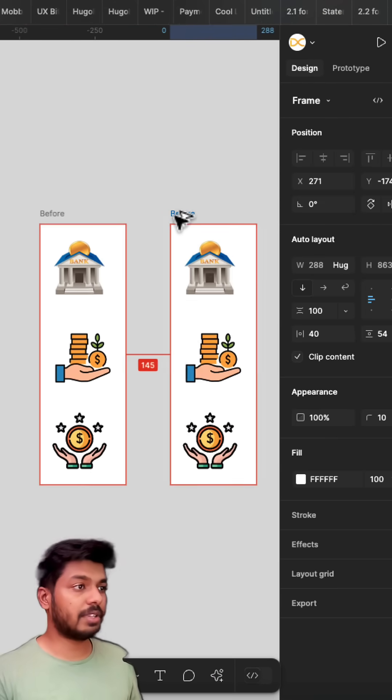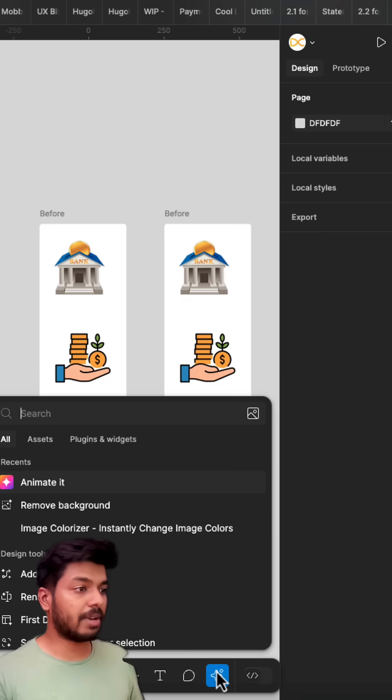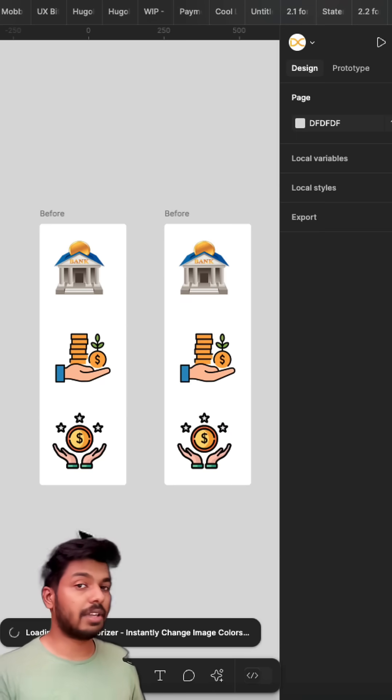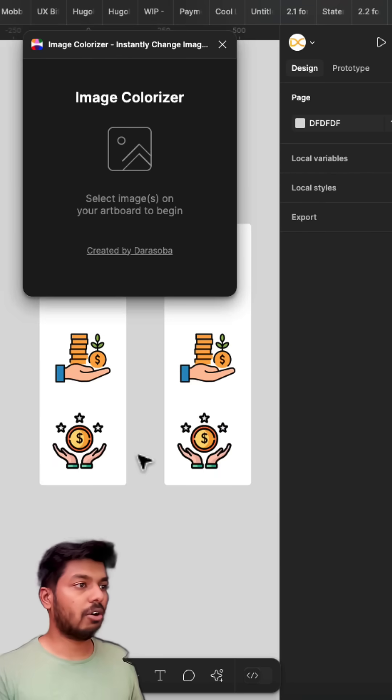I'll just make a copy of this one right here and then I'll open the plugin that I'm going to use and it's called image colorize. Just search for this. I'll give the link for the plugin in the comments below. So once it's open, here you have it.